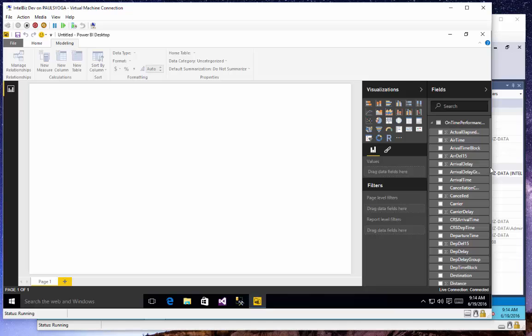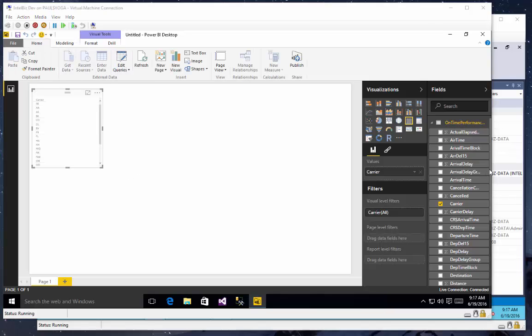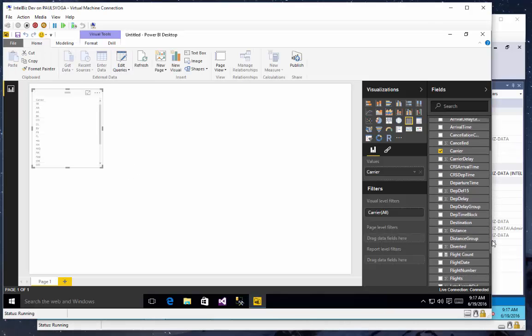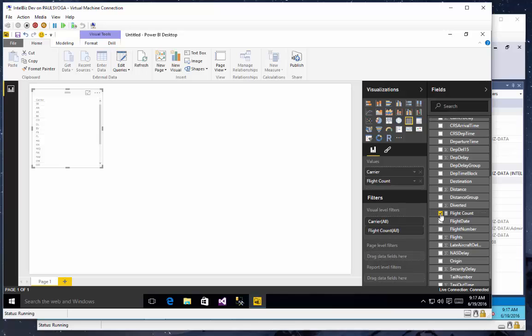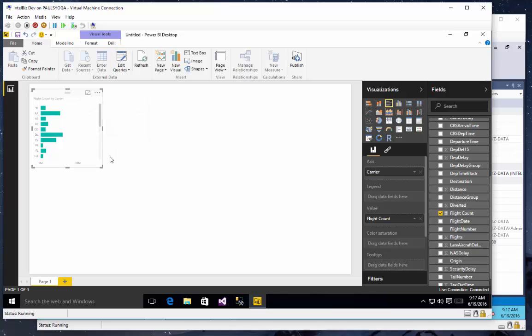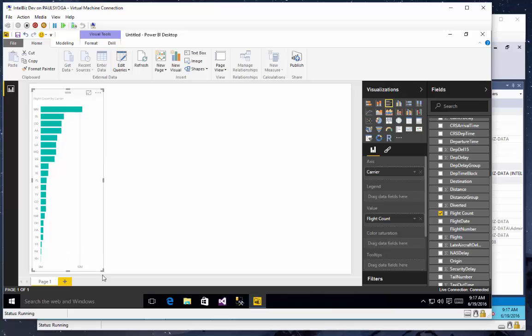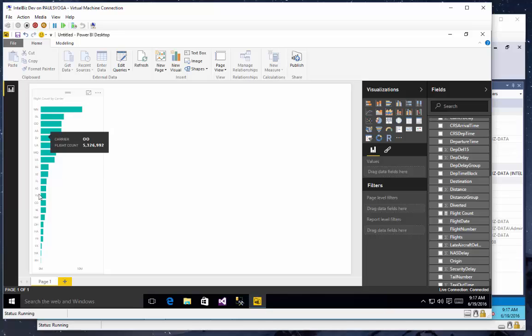But I will get started with some reporting. Let's start with the carrier. I'll go ahead and add a list of our carriers, and then I'll add my flight count. I can sort that by flight count so I can see my poorest performing airline carriers in descending order.